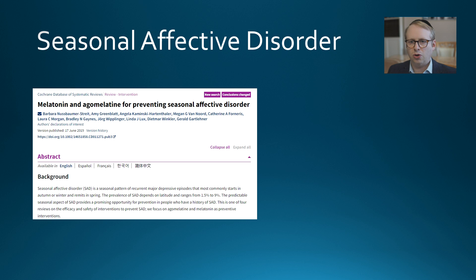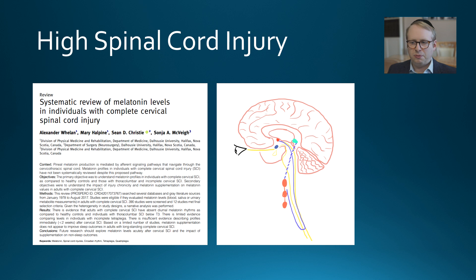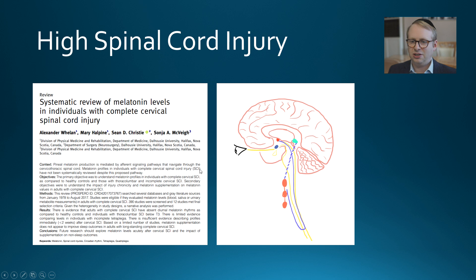In high spinal cord injury, where the pathway through the cord is disrupted, melatonin levels do decrease, but supplementation has not shown convincing benefits in terms of sleep time.